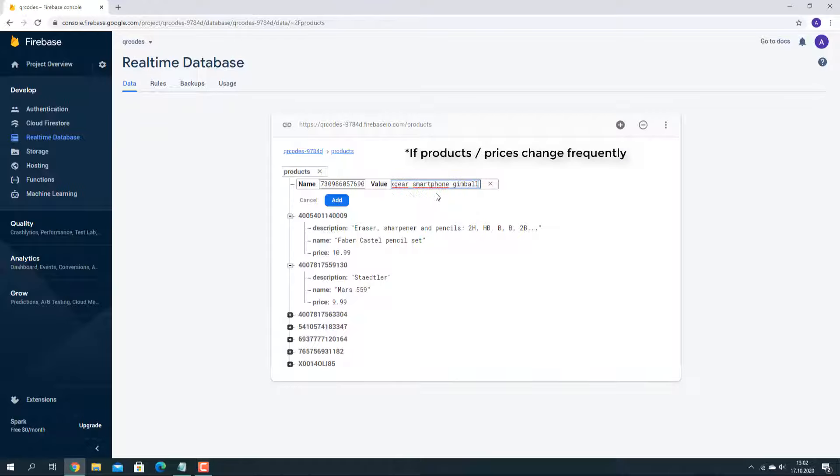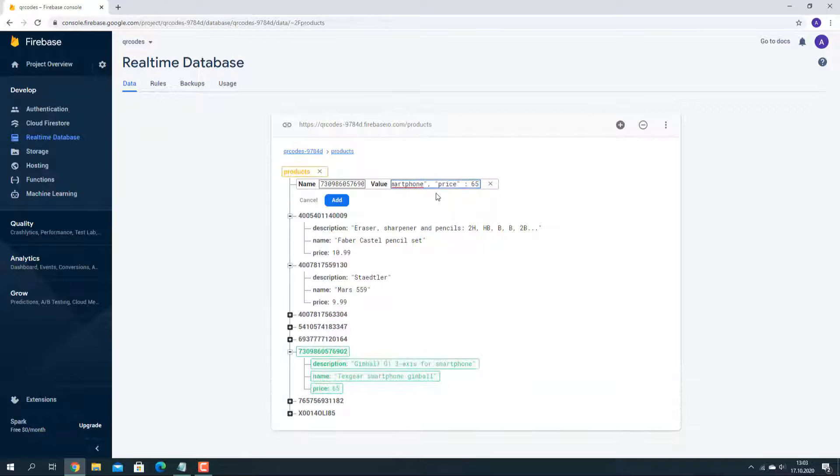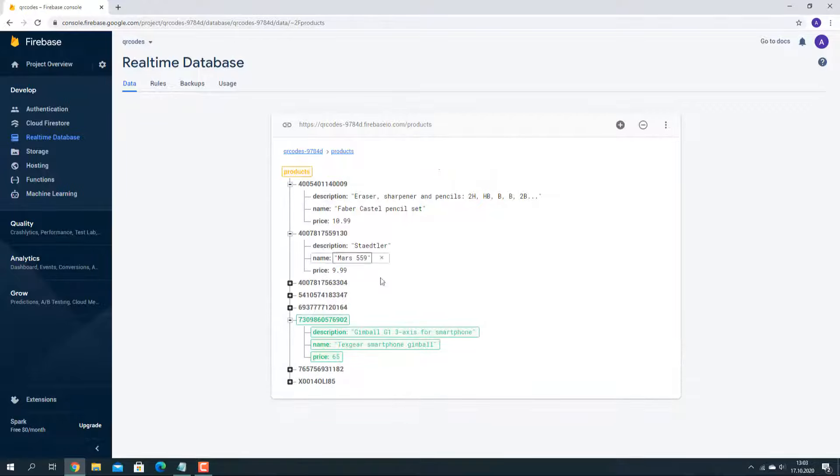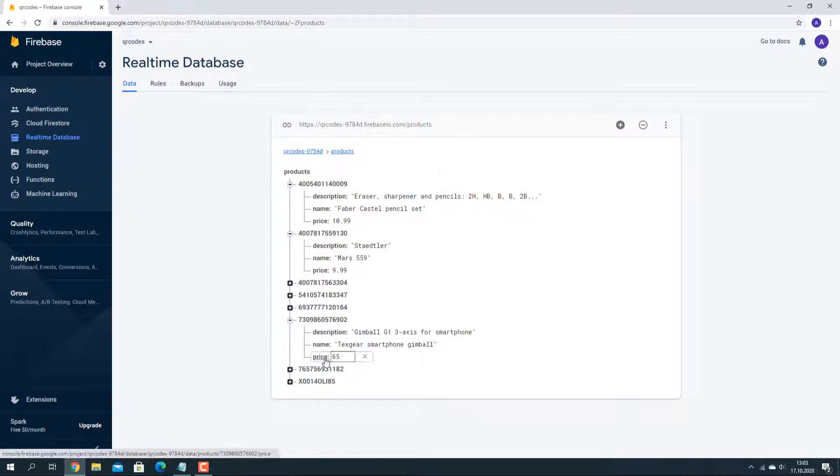It is highly recommended that you create a user interface for adding products instead of doing this manually. You can see the data as it is added down here.